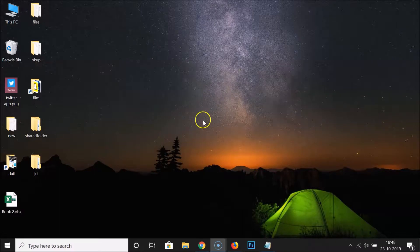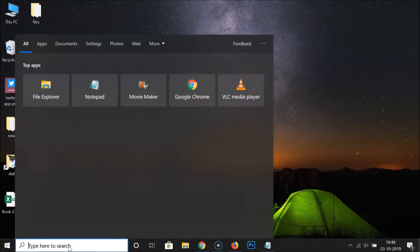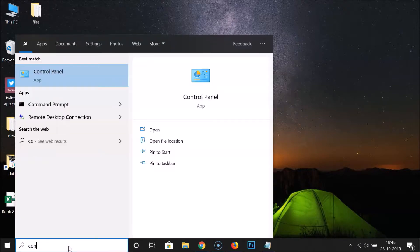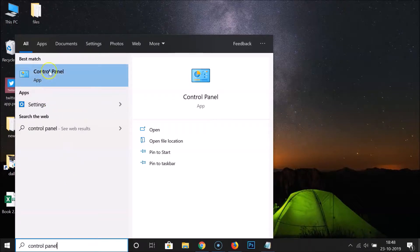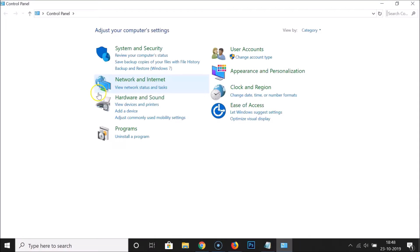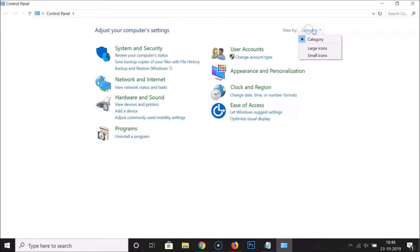First of all, you have to open the Control Panel. Just go to the search box, click on it, and search for Control Panel. Here we have the Control Panel app — click on it to open it.